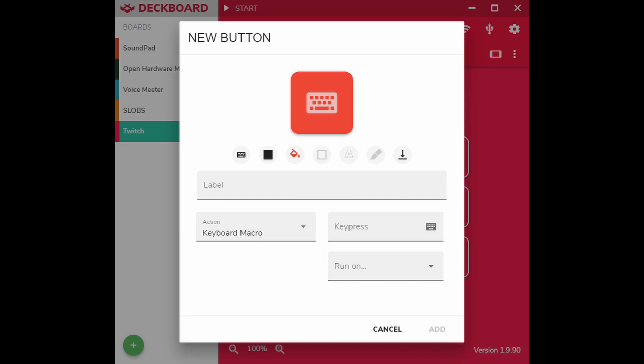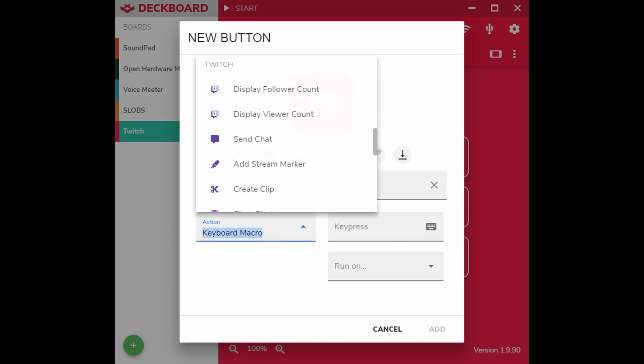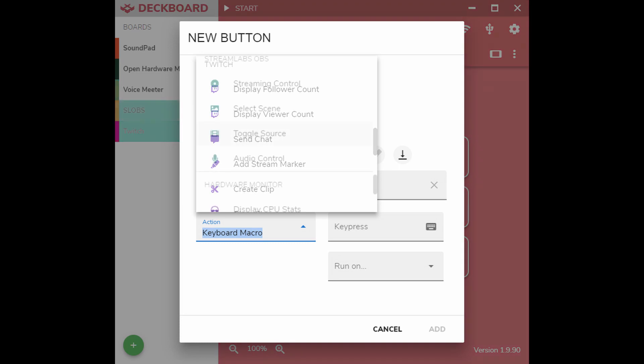This will change depending on the action you select. It may be a key press, a source, or play a sound. In the actions dropdown, you'll have a list of all the different actions you can apply to the button. For this demonstration, we're going to use the Twitch function for Send to Chat. This will send whatever message you would like to your Twitch chat at a button press.